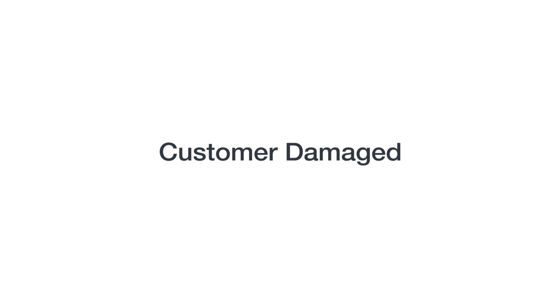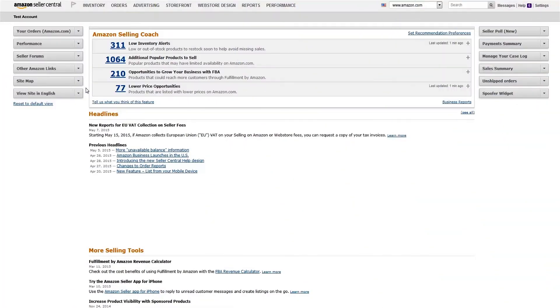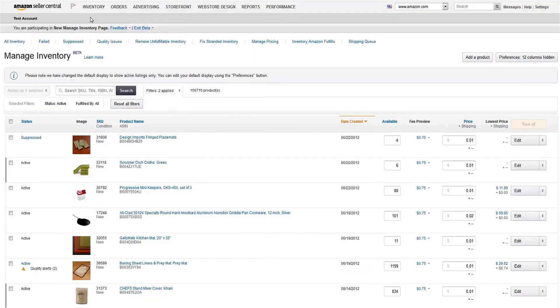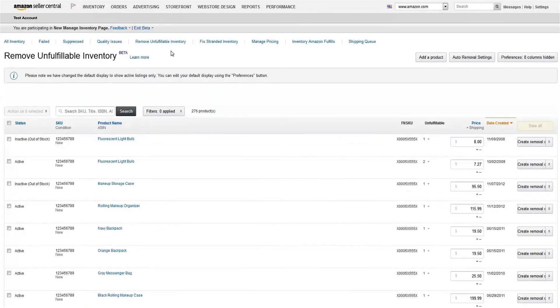Doing so is called a removal order. You can see your unfulfillable inventory and corresponding condition codes in Seller Central. Head over to your Manage Inventory page and click the Remove Unfulfillable Inventory filter up top. These filters only appear if you have listings requiring your attention.